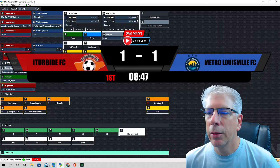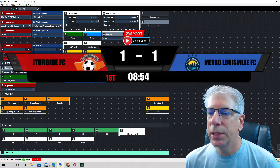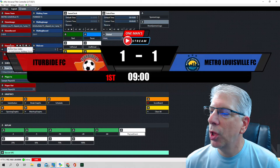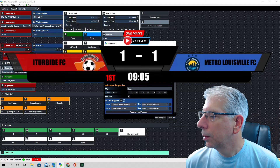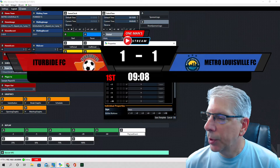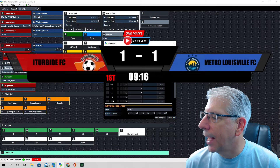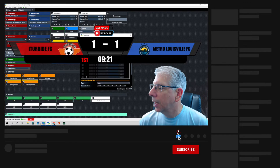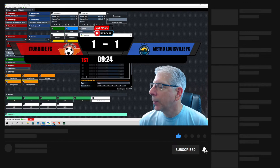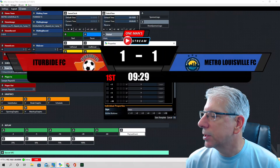Now let's get into the automation. The first thing I'll show you is how we did the score automation with vMix UTC. I'm going to show you the home score button. We check the box next to the plus-one and we put a link in that says 'Add One Home' — that's going to add one to the home score. We do this as an execute link so that when we do the automation we can script it using this link.